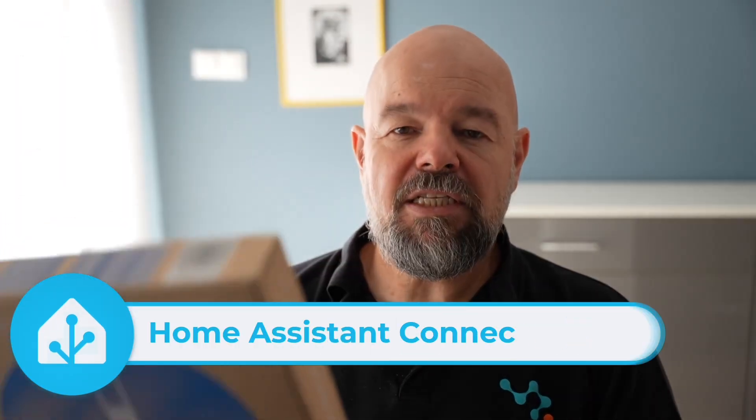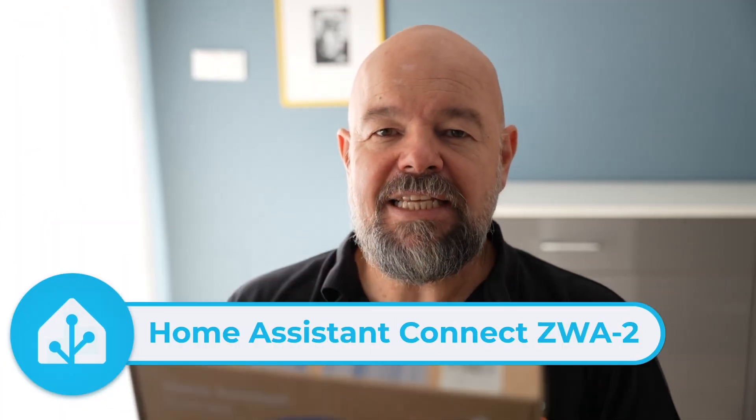Hey, what's up? This is Václav here. This video is about this huge box containing the latest Home Assistant Connect ZWA2 Z-Wave antenna that was released last month by Nabu Casa, by Home Assistant.